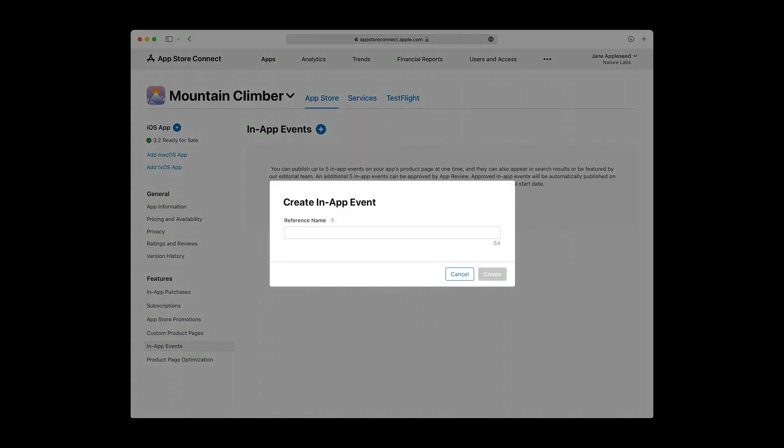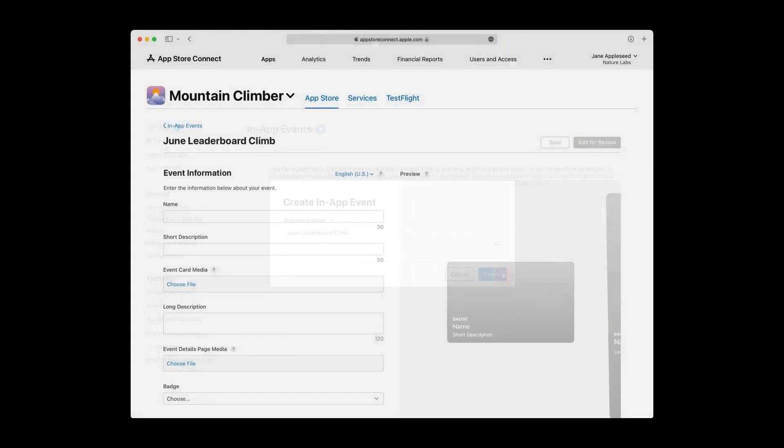You're then asked to provide a reference name for your new event. Your event's reference name is only visible within App Store Connect. Pick a reference name up to 64 characters long and click Create. With your event now created, you land on the Event page.